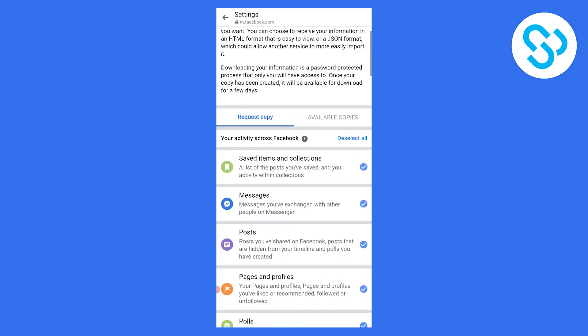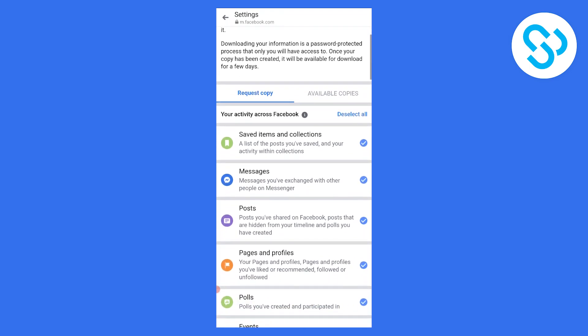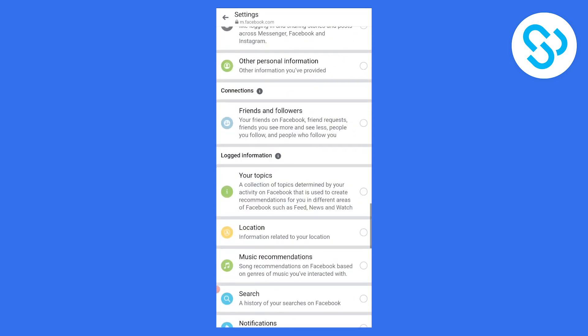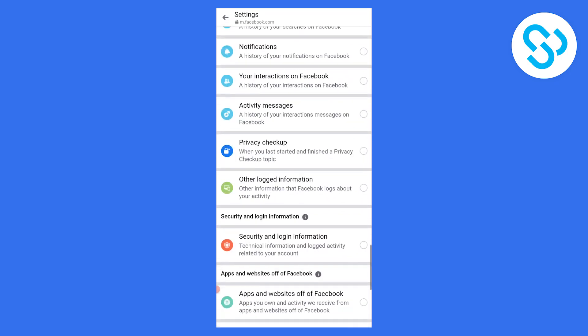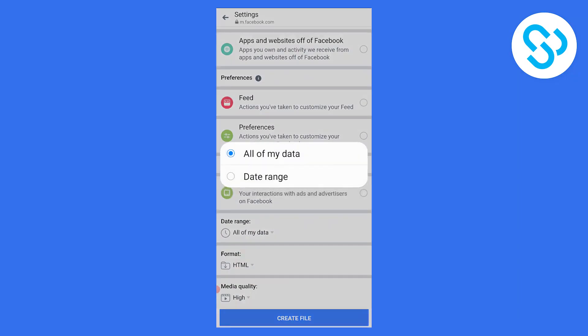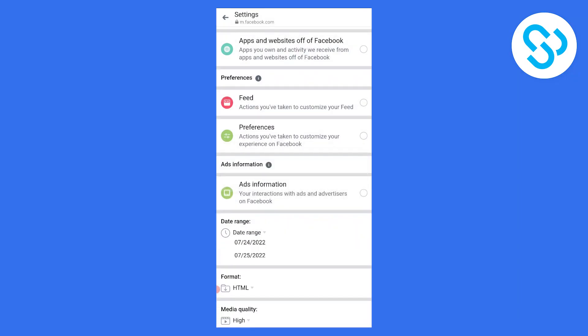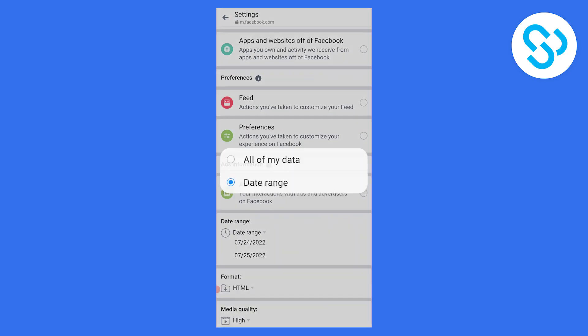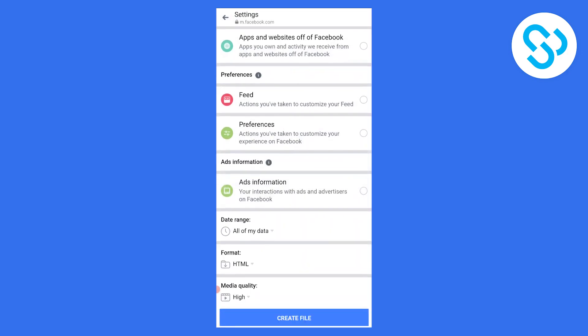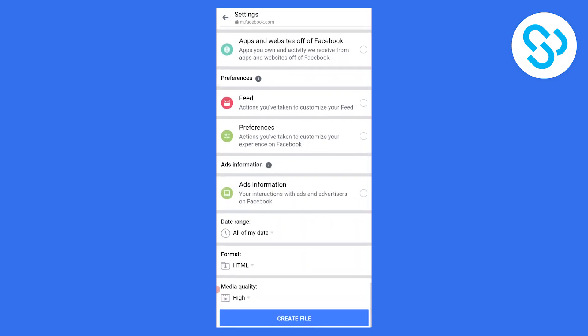Once we click on download your information, we need to deselect all and just select messages. Scroll down and select the date range. You can click all of your data if you want all of your data.